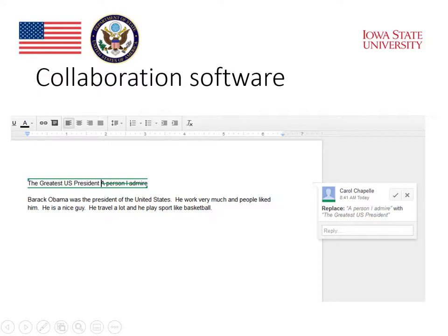If students are working together on a text like this, they can have a conversation through these comments to write, discuss, and revise using their ideas.